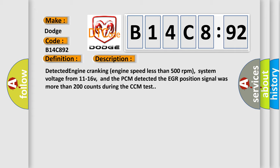Detected engine cranking, engine speed less than 500 revolutions per minute, system voltage from 11 to 16 V, and the PCM detected the EGR position signal was more than 200 counts during the CCM test.